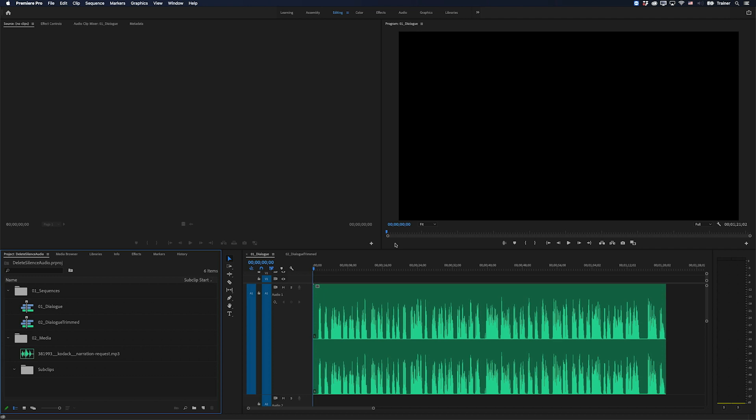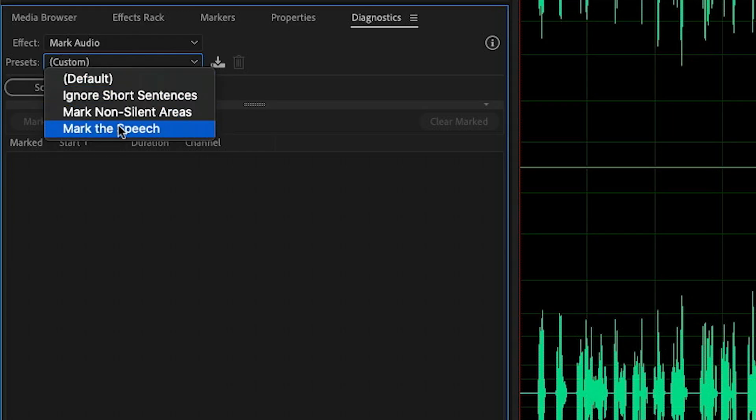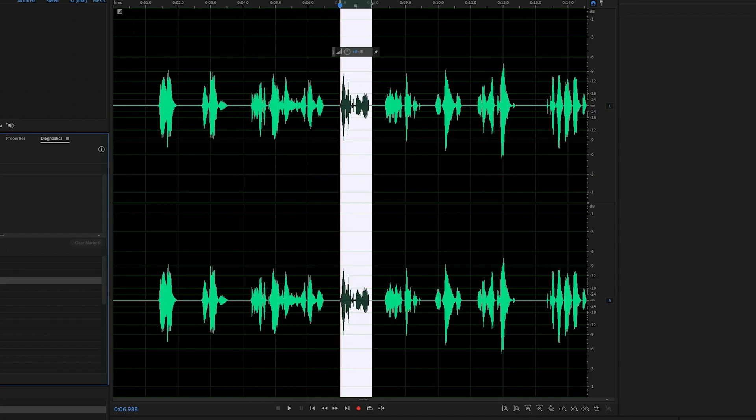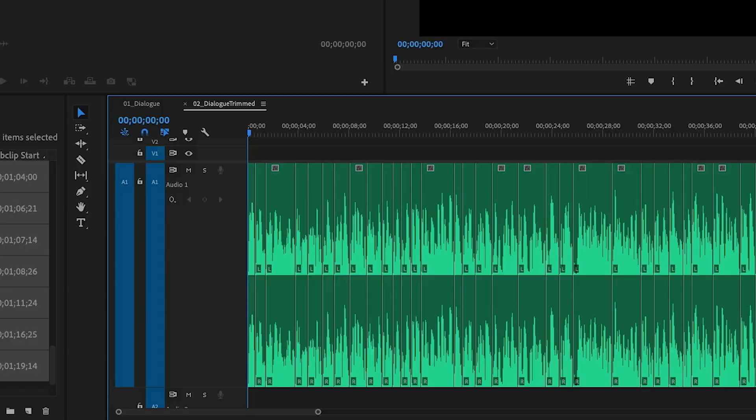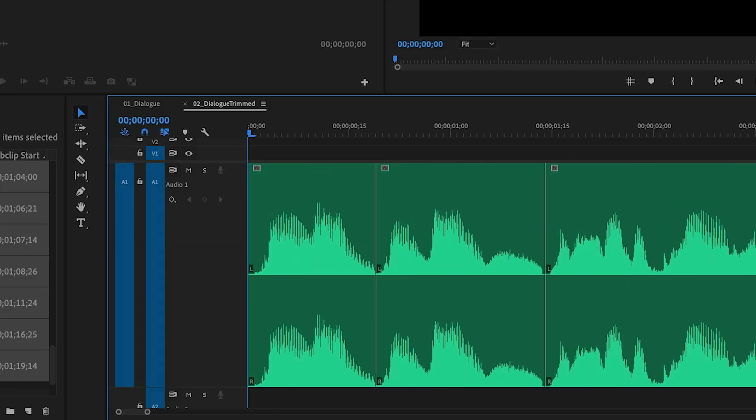Hey Premiere Pros, it's Paul Murphy here and today I'm going to show you how to automatically remove silent pauses from your audio.